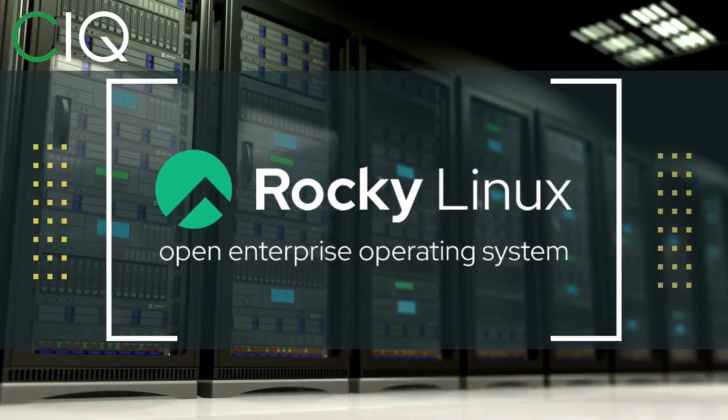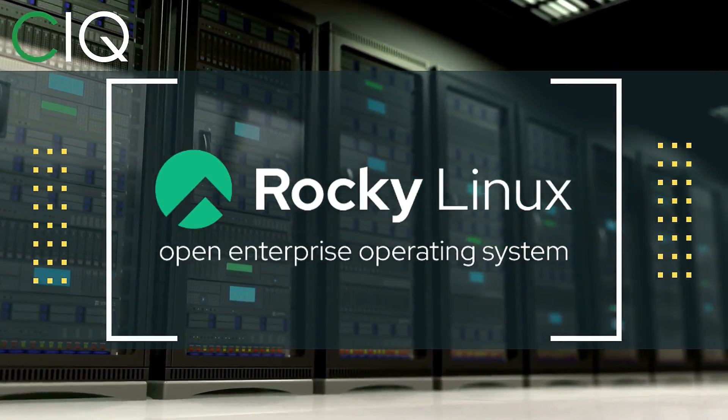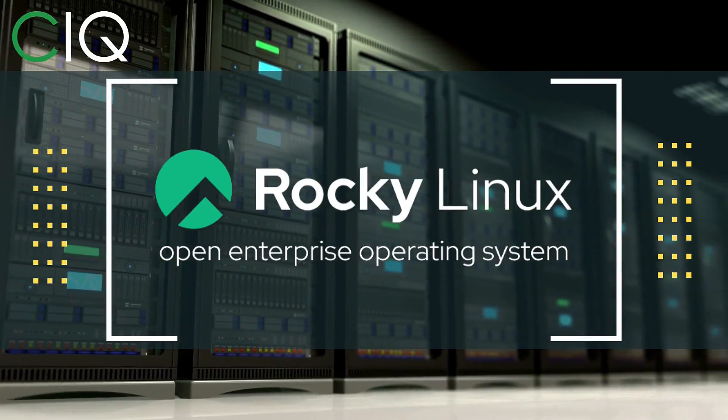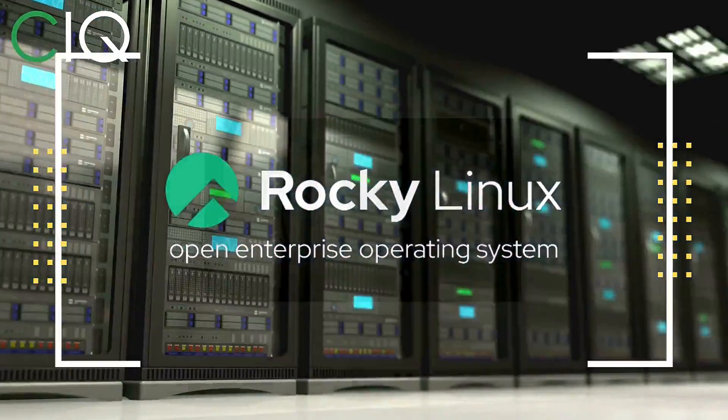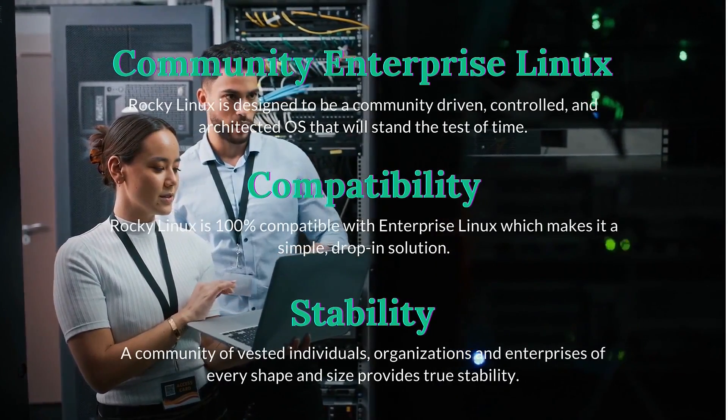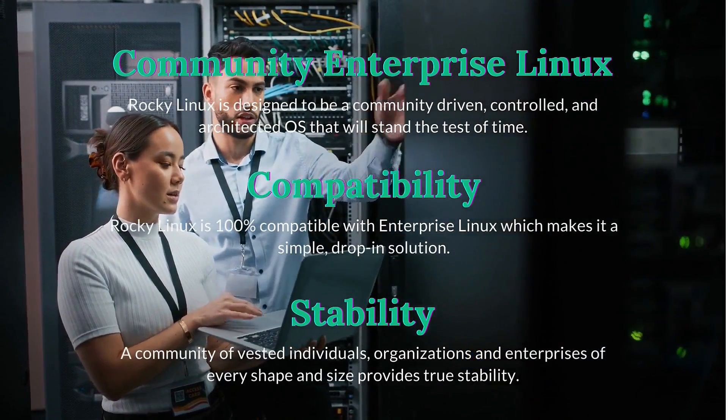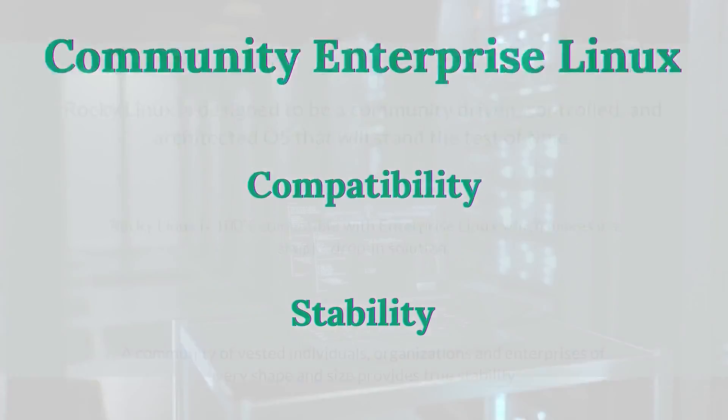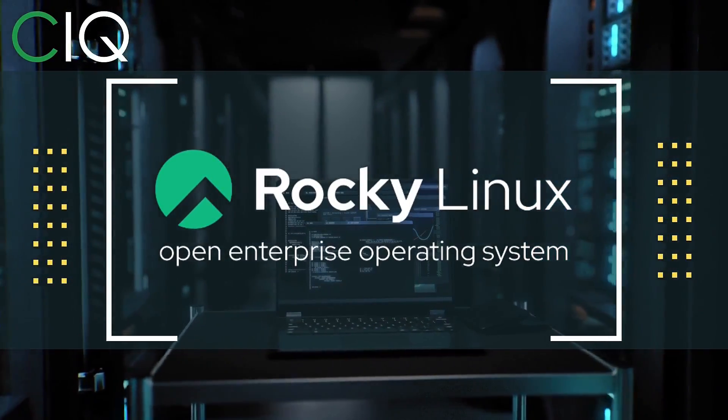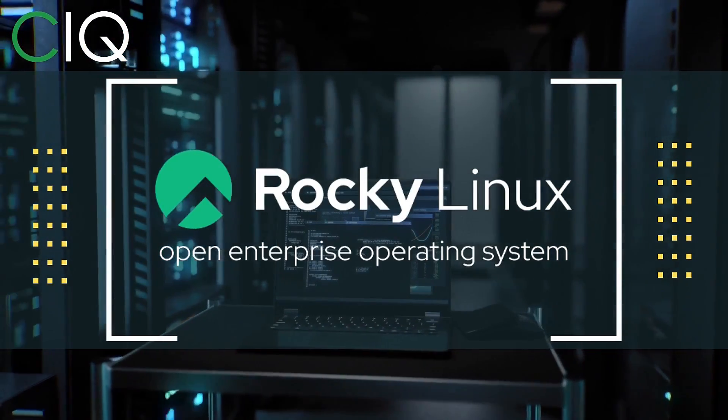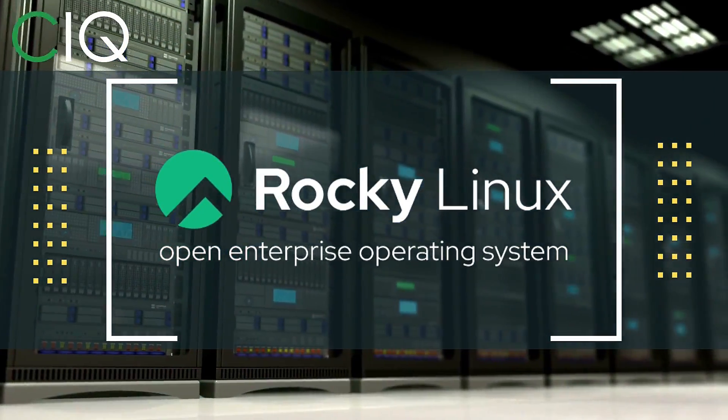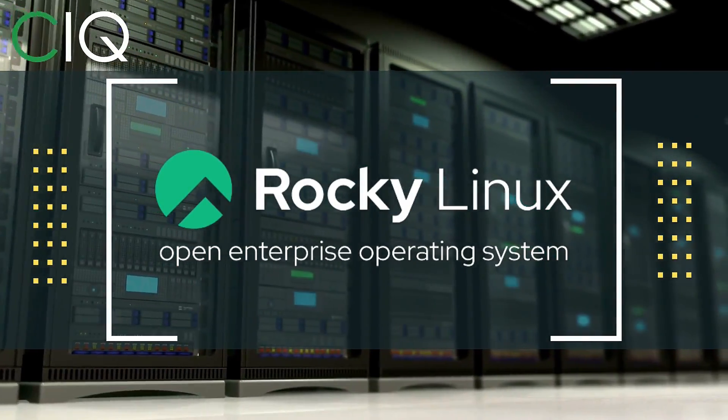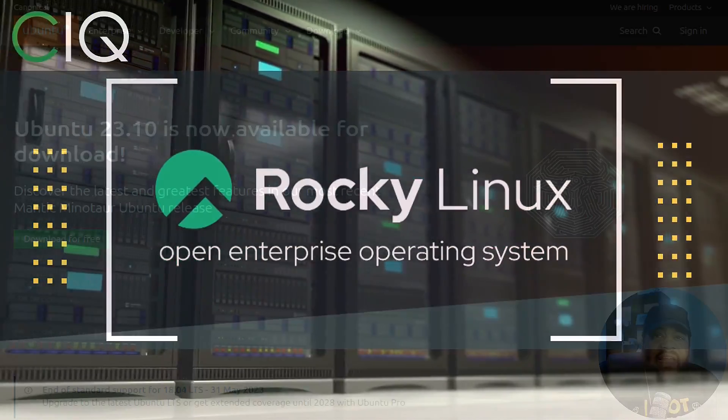Before we move forward, I wanted to give a quick shout out to CIQ, the official partner of Rocky Linux. Rocky Linux is a Linux distribution that is intended to be a downstream complete binary compatible release using the Red Hat Enterprise Linux operating system source code. The project is led by Gregory Kurtzer, who was the founder of the CentOS project. So check out Rocky Linux at CIQ.co.